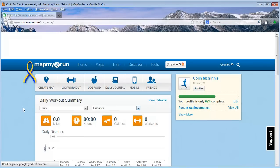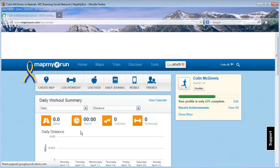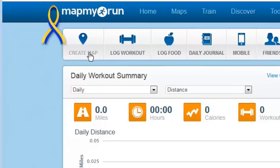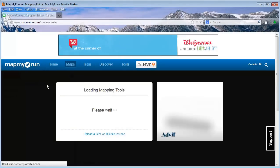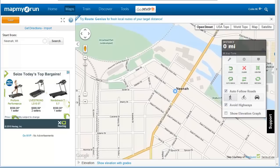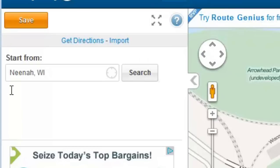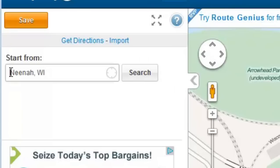Next, click on the Create Map tab. On the left-hand side of the screen, enter a starting location, such as a city or specific address, and then click Search.